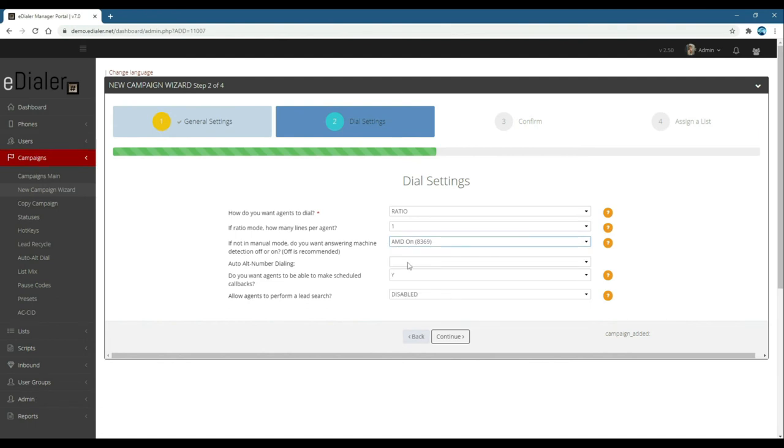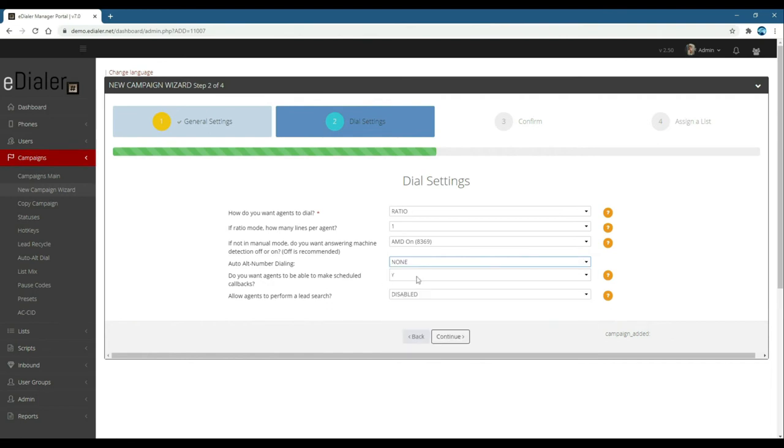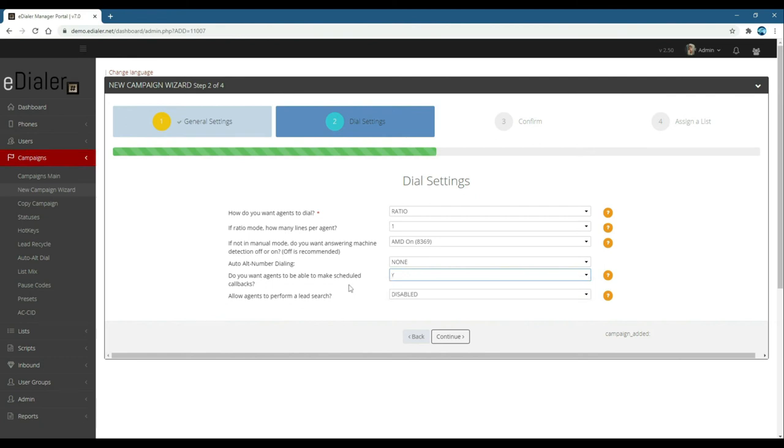Auto alt number dialing. This is for leads with two to three phone numbers uploaded in eDialer. Do you want agents to be able to make scheduled callbacks? This is for agent only callbacks, this shows as a notification at the bottom left corner of the agent interface screen.